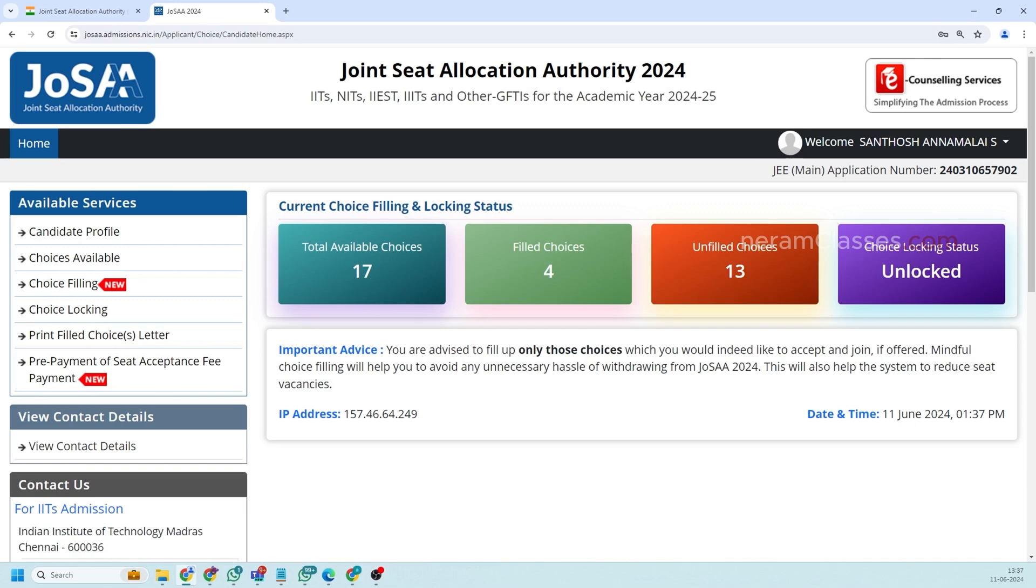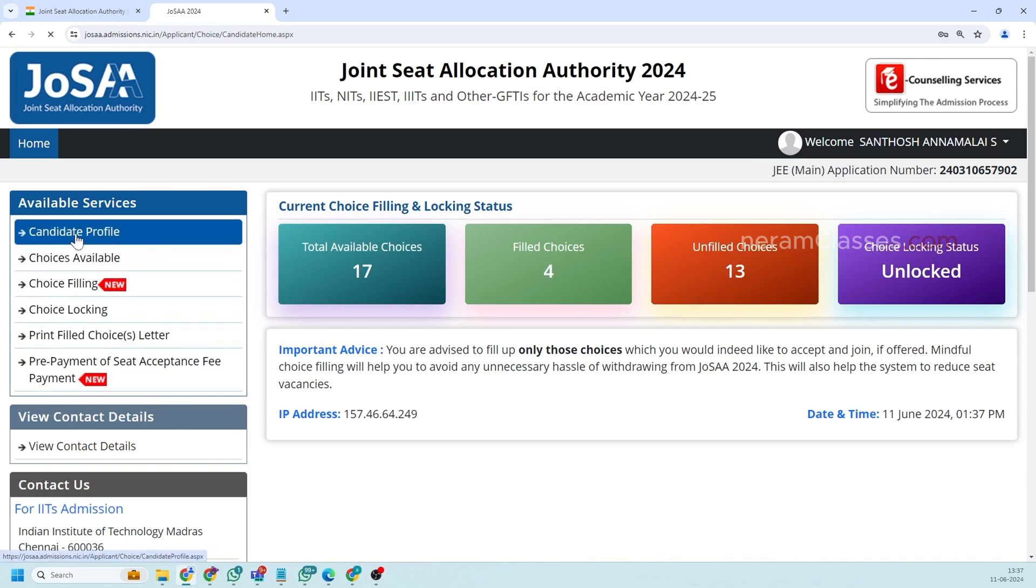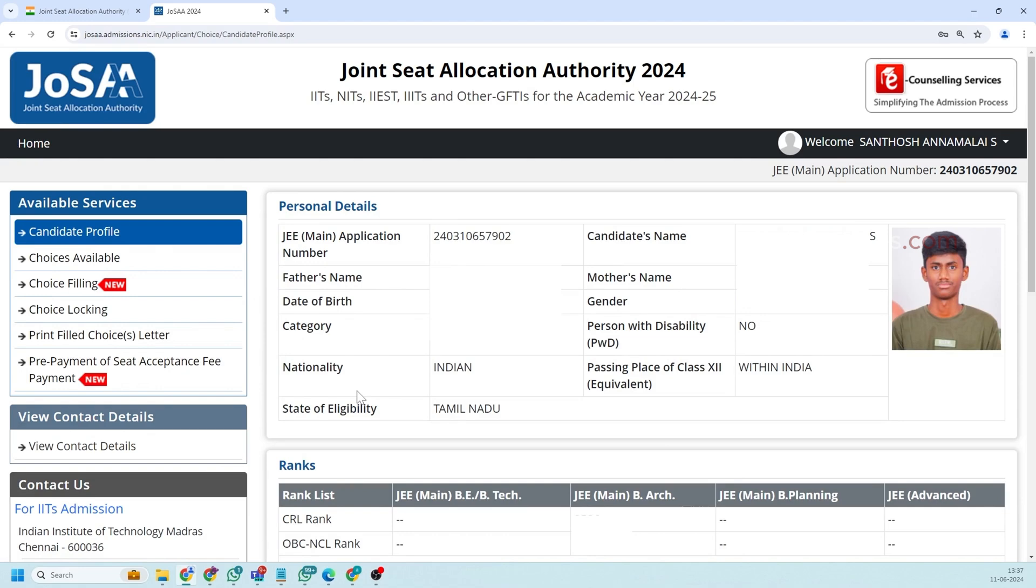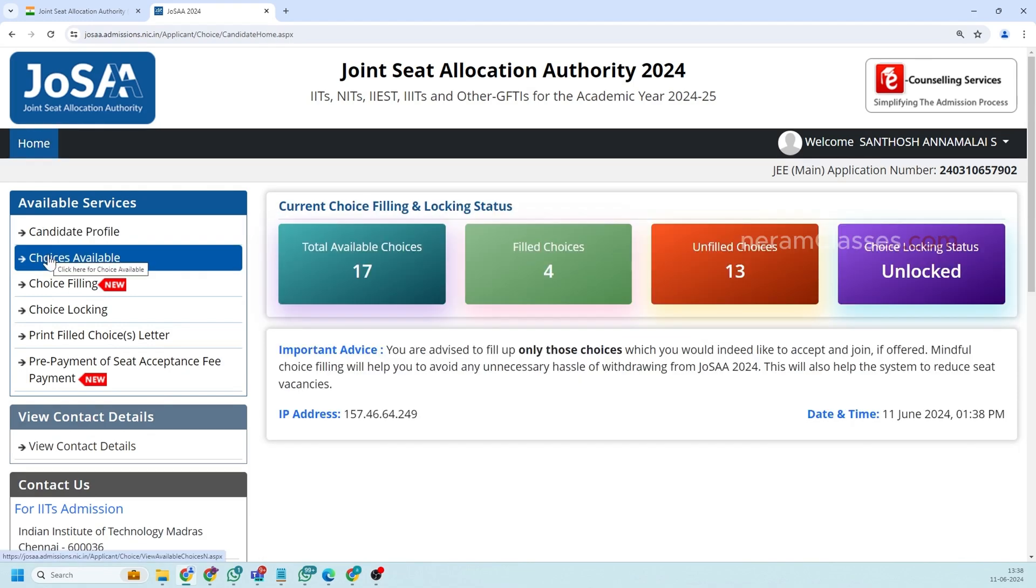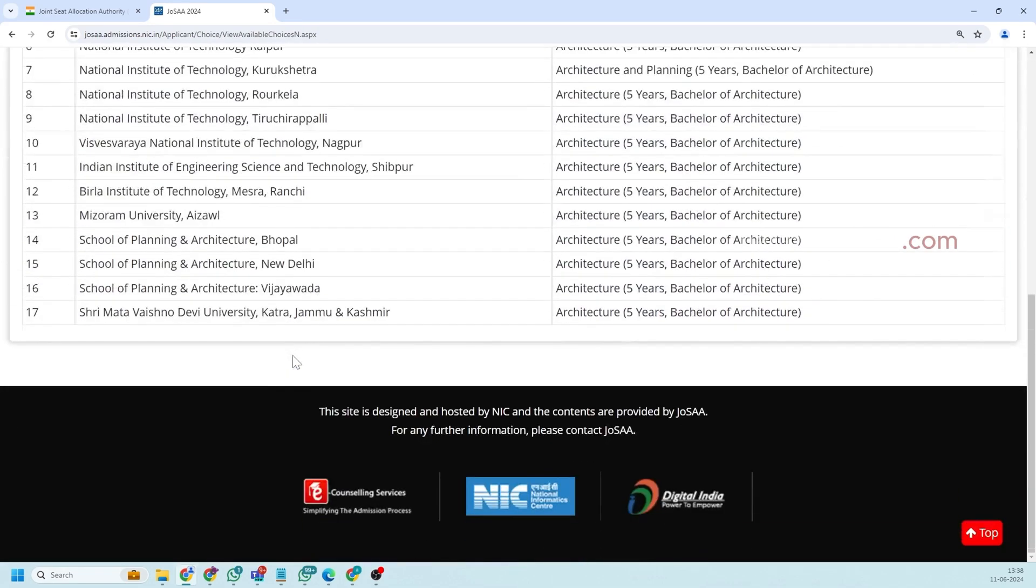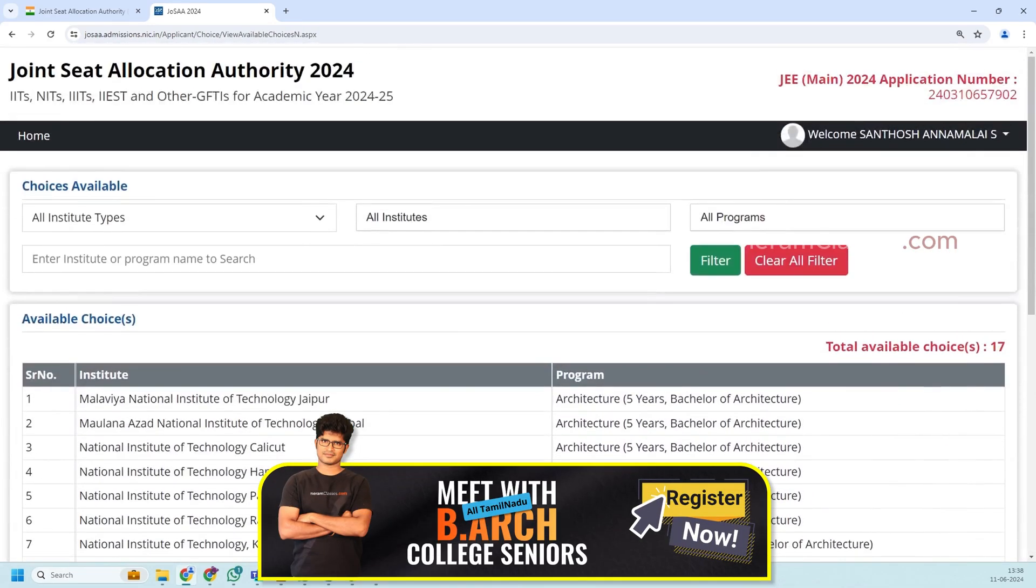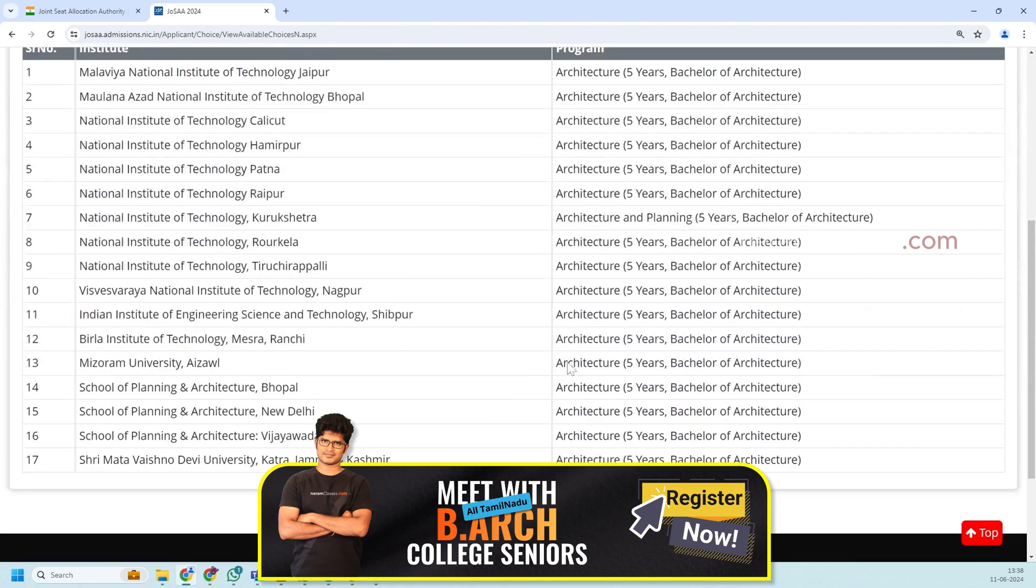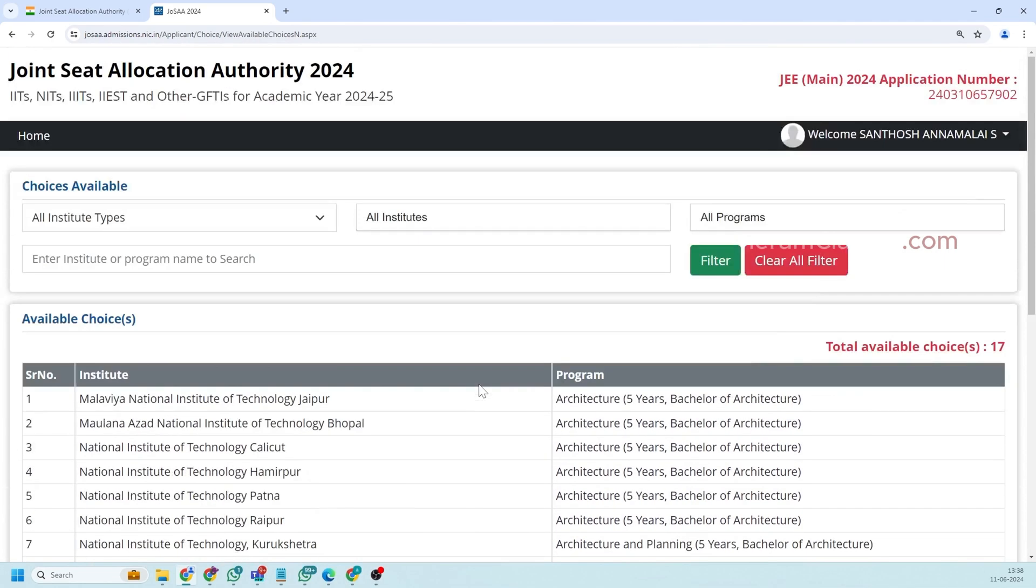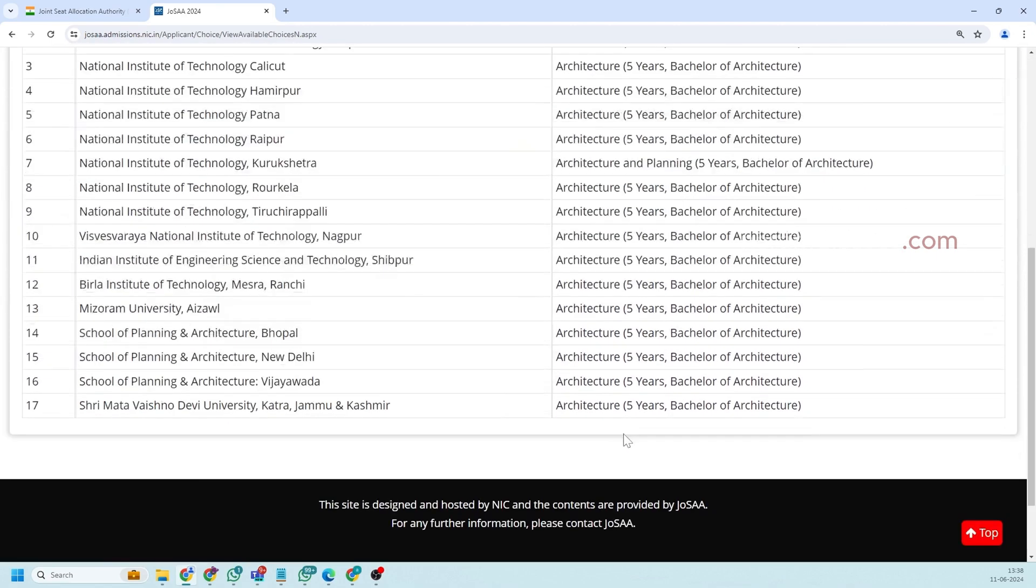So first the candidate profile, so if you click on this you will able to see all your JEE related details. So the next setting is choice available. So here you will able to see all the list of choice available based on your score. If you have written only B.Arch exam you will see only architecture colleges. If you have written engineering also you will find all the colleges listed here.